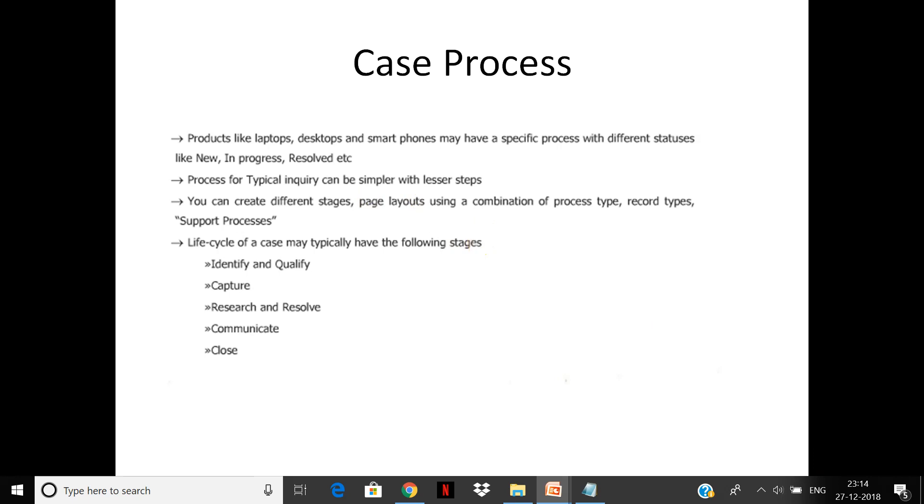There are different stages and page layouts. You can use record types and page layouts for different types of cases. If it's a typical inquiry, it will go through a different type of status. If it is a detailed resolution, it will go through a different set of processes. You can use the record type for each and then configure the pick lists so it goes through the following steps.